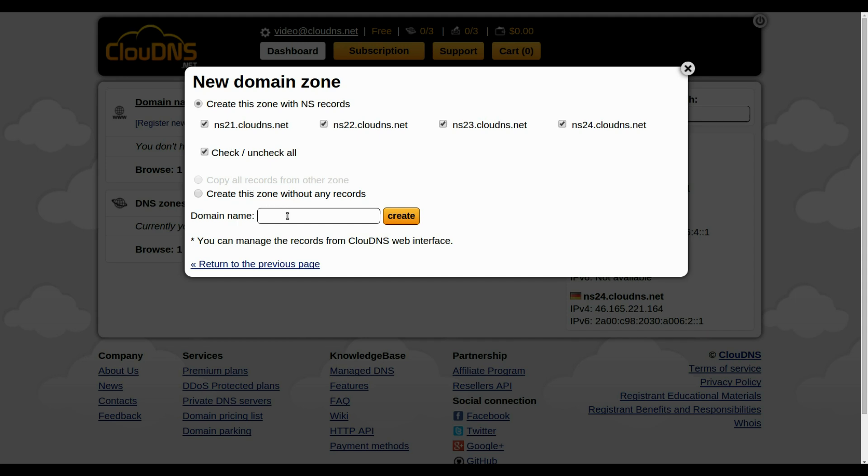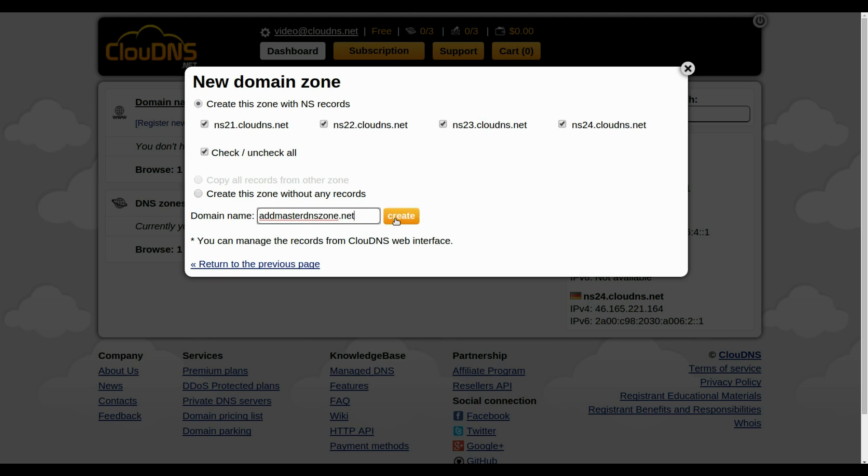In the white form, enter the name of a zone without HTTP or HTTPS. When you are ready, click on the create button.